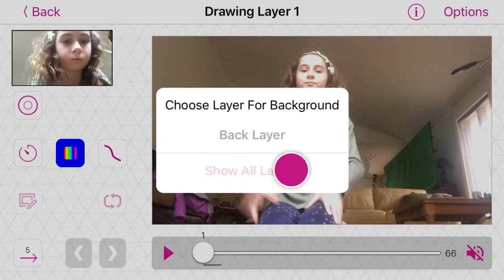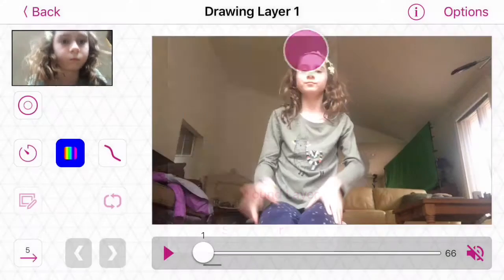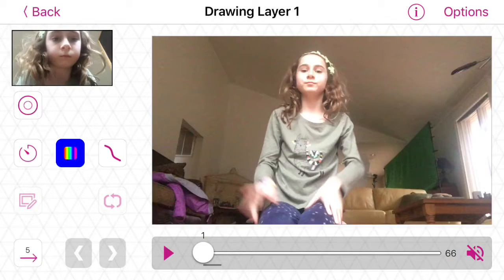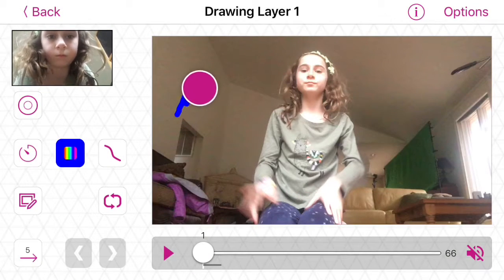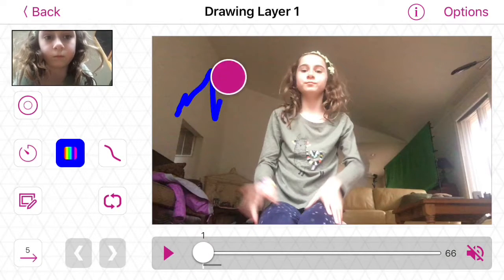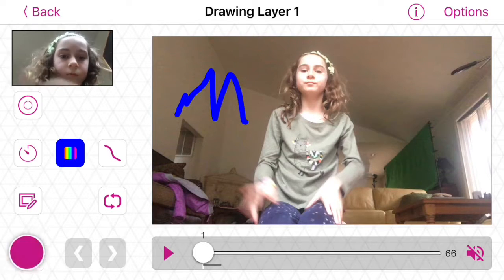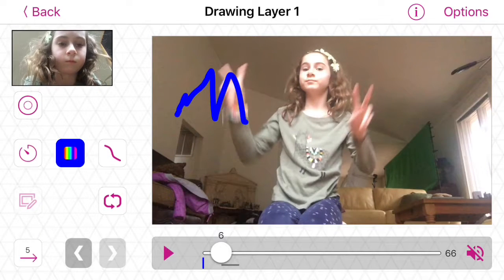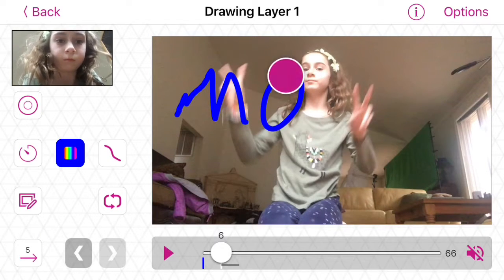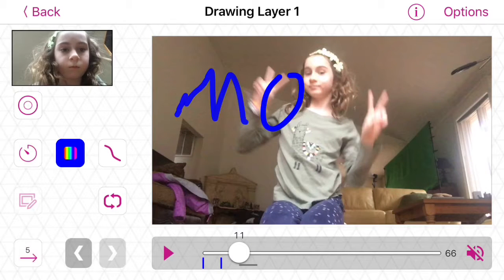I decided to show the back layer first, but you're going to want to go to ghosting on, and then draw your first thing. I decided to write Moonlight like I did on my other video. Then you're going to want to click the 5 forward button at the bottom and just keep drawing your word.